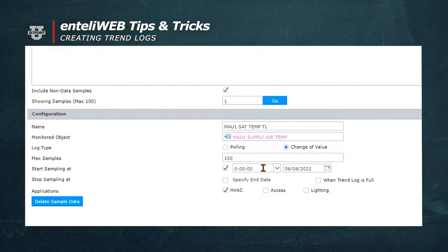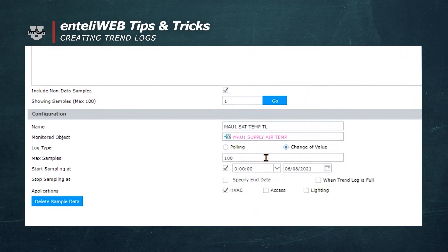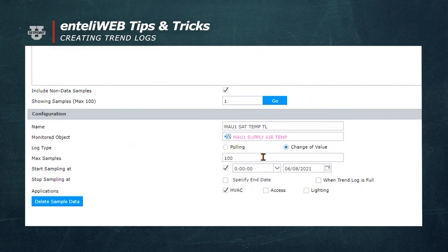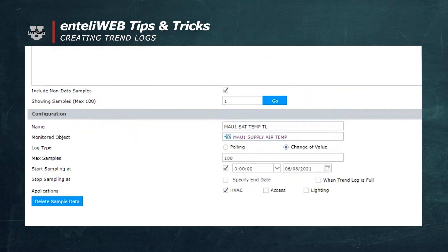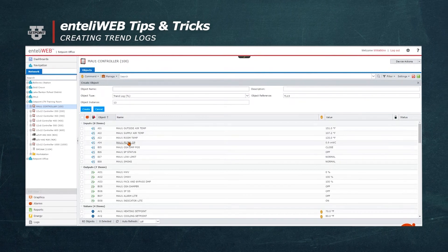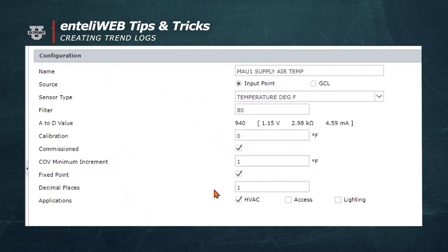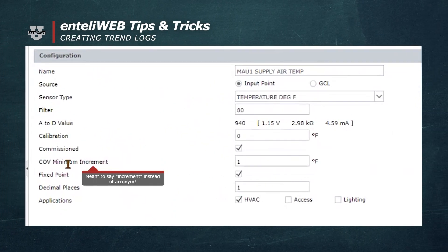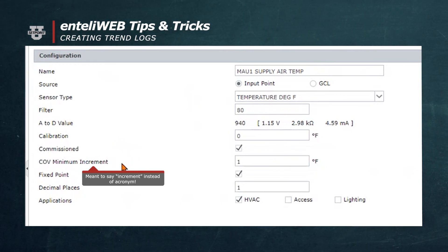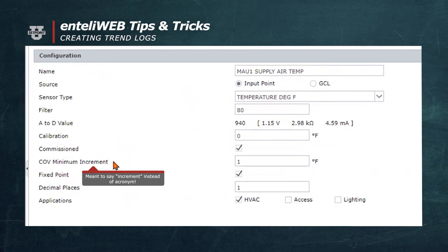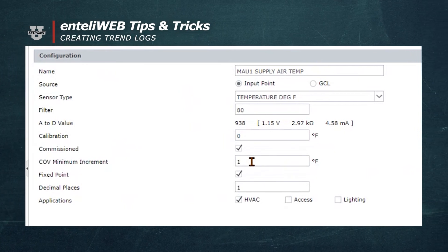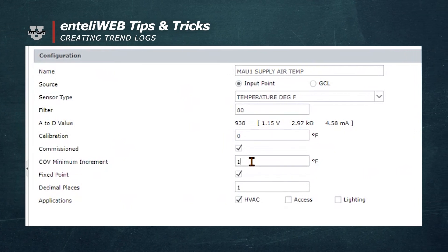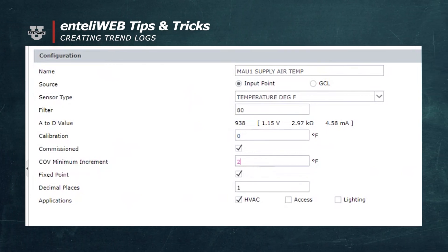That change of value is actually defined inside the object we are monitoring, which is the supply air temperature. You'll notice that inside this object it says COV minimum. That is where you set the change of value threshold to record the entry on your trend log. So if we change that to 2 degrees, then every time there was a 2-degree change, it would put an entry on the trend log.